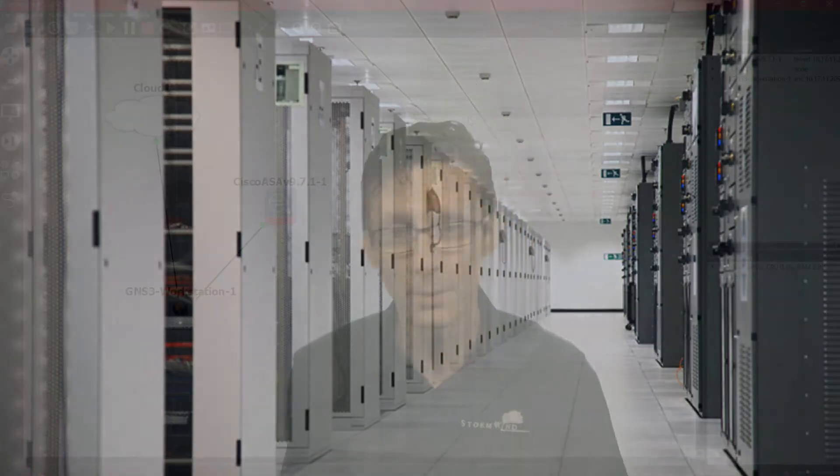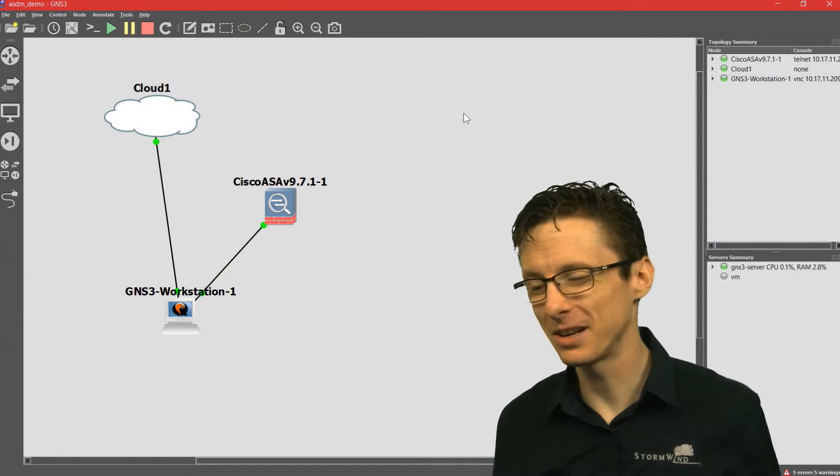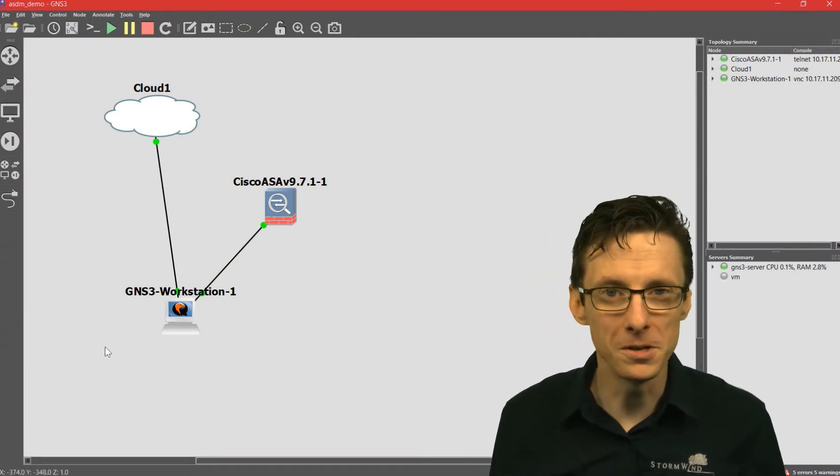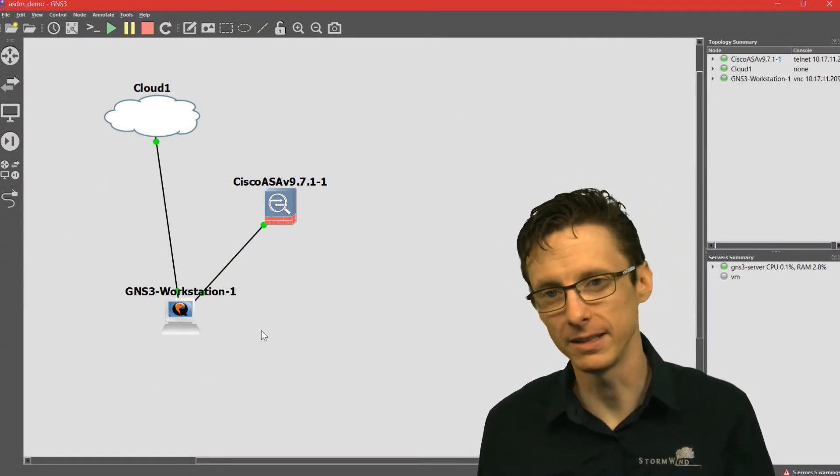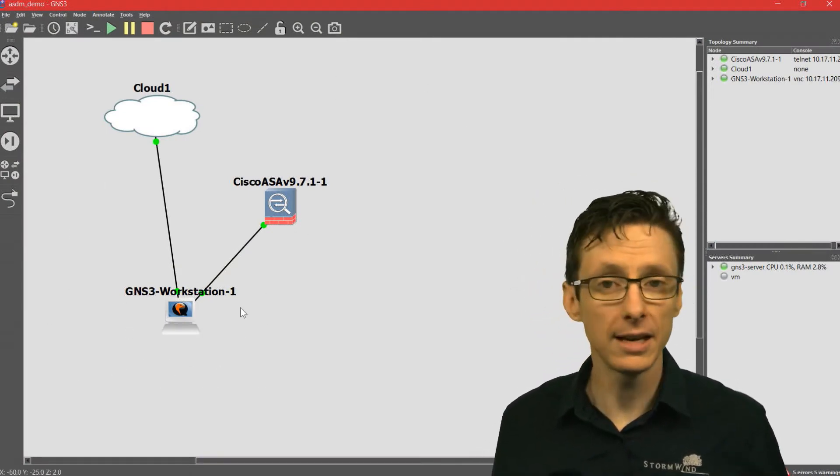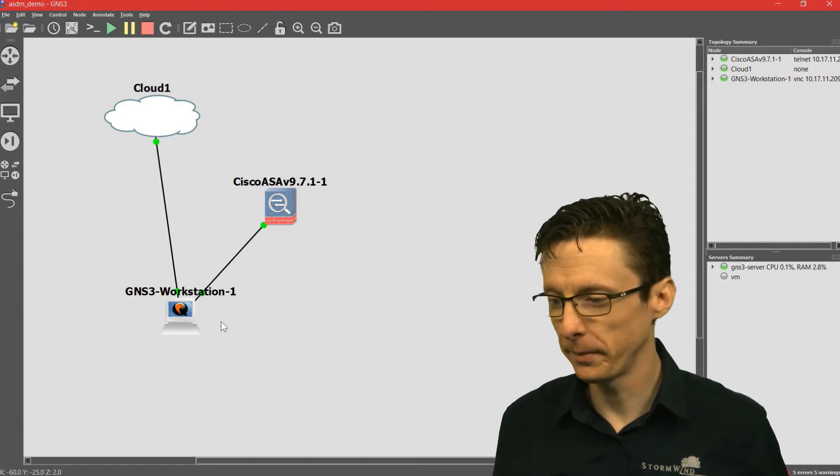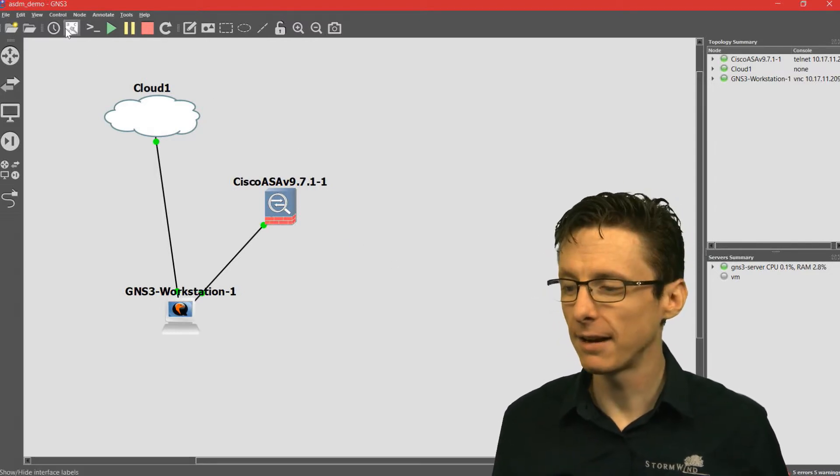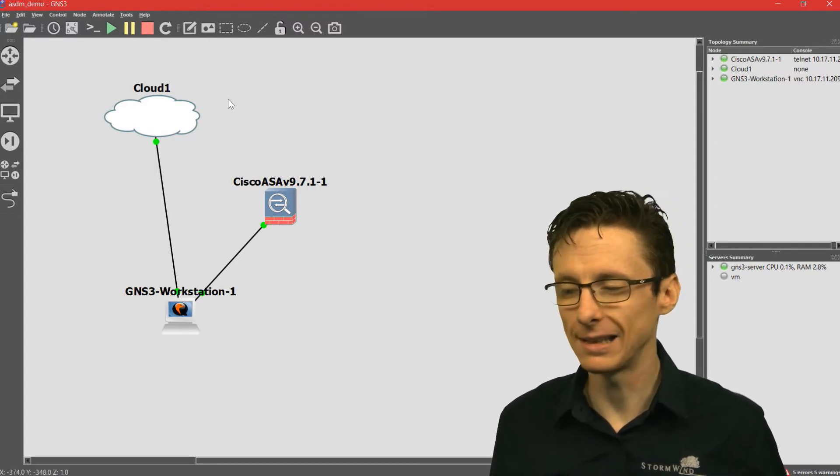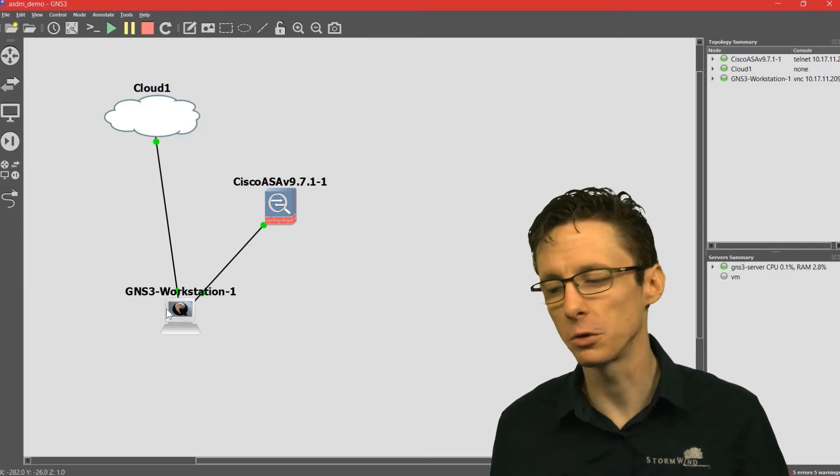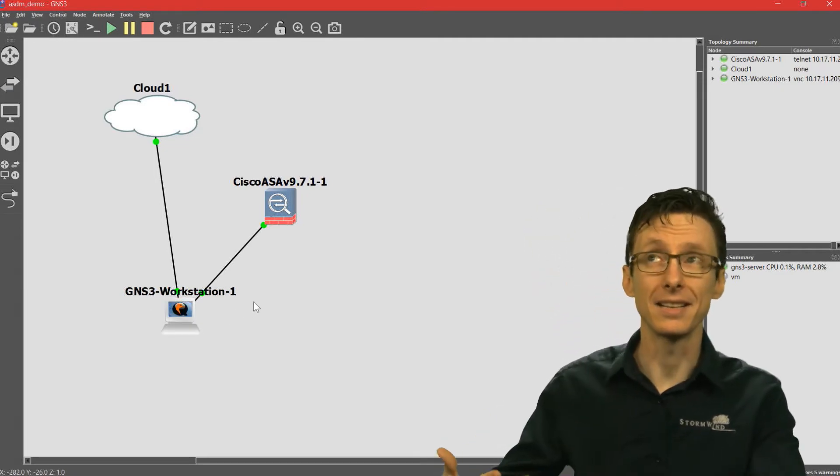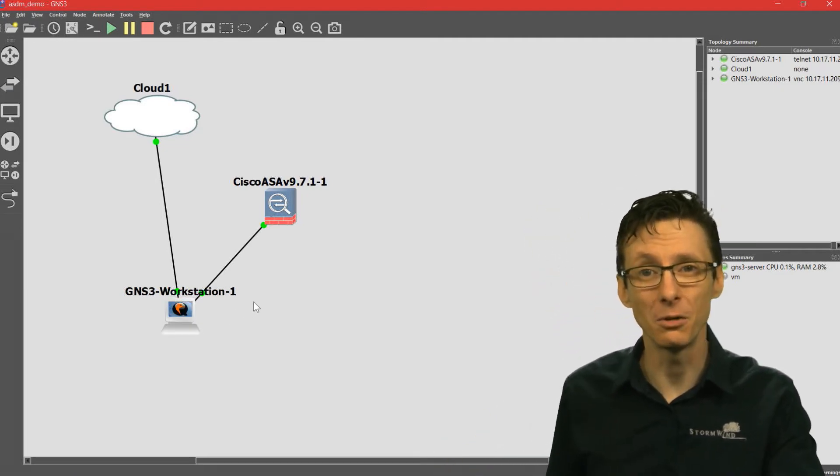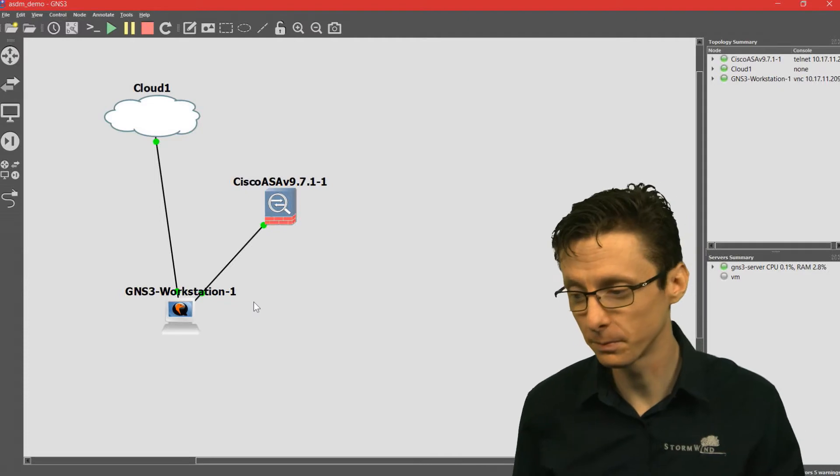What we have here currently is a very basic topology. I just want to show you what we're using on the back end. We've got a Linux virtual machine, an ASA, and a cloud connection here which allows that virtual machine internet access so we can download the appropriate files.